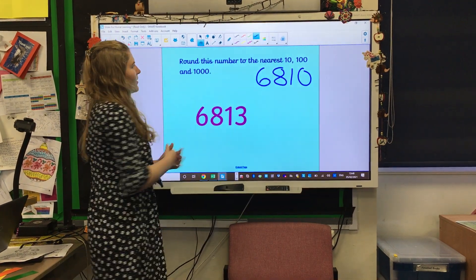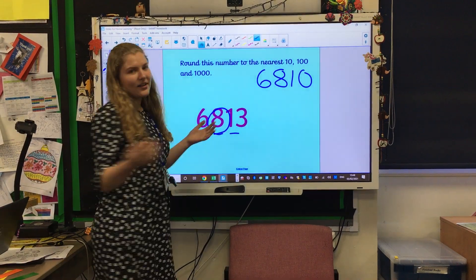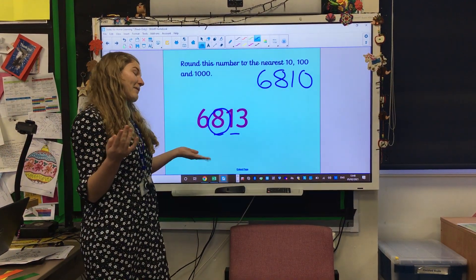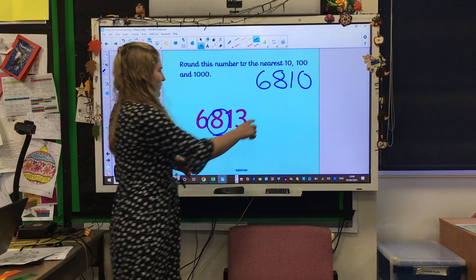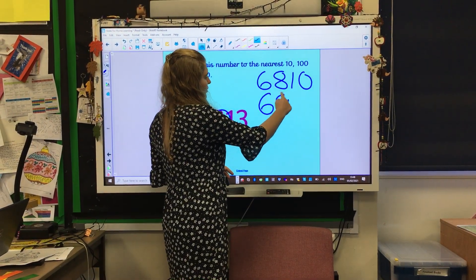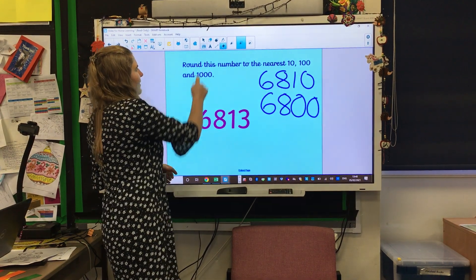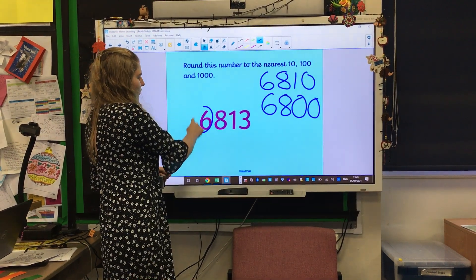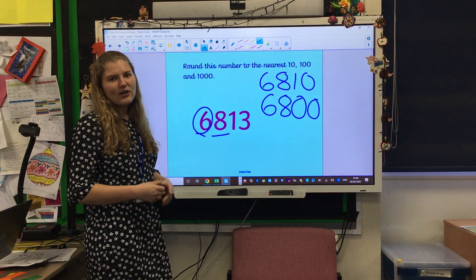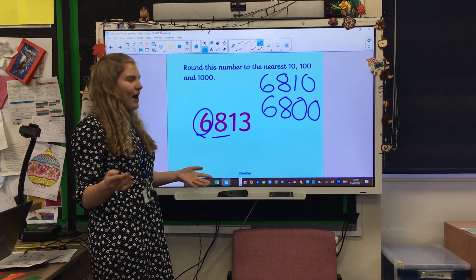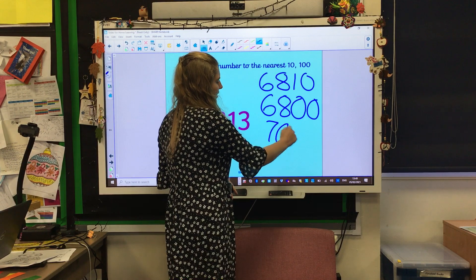Okay, next we are going to round this to the nearest hundred. So we circle the hundreds and underline next door. Think about that one — is it gonna go up or down? It goes down. So we've got six thousand eight hundred. Last of all, round it to the nearest thousand. We've circled the thousands and underlined next door. Is that eight gonna go up or down? It's gonna go up. So the answer is going to be seven thousand.